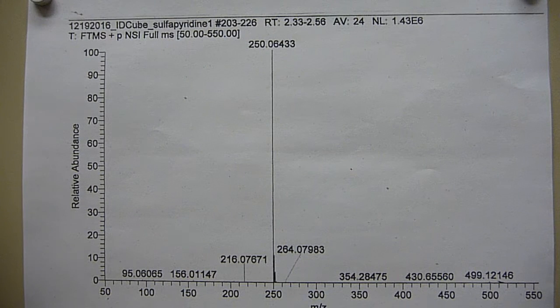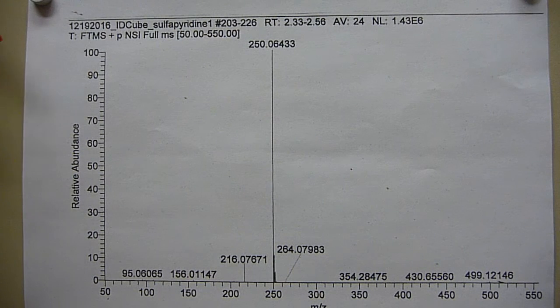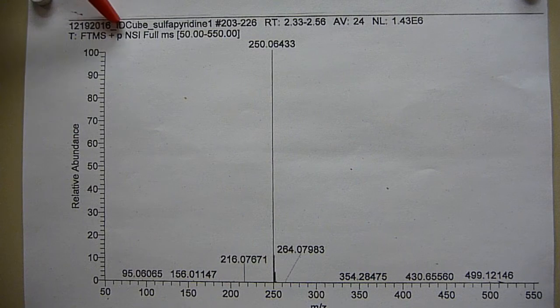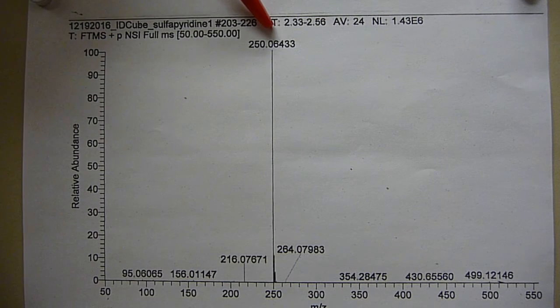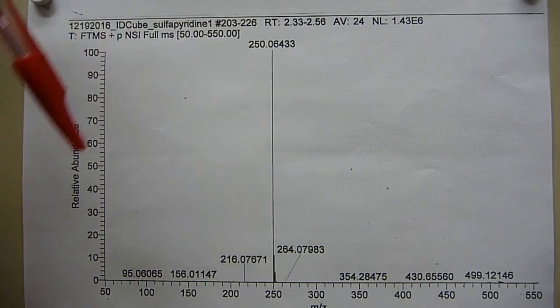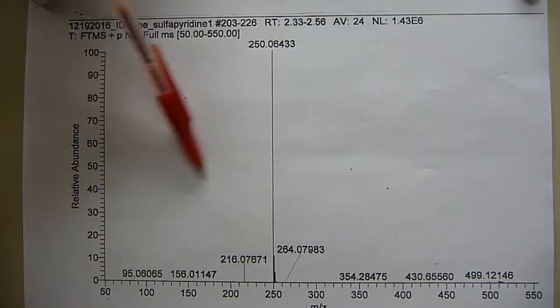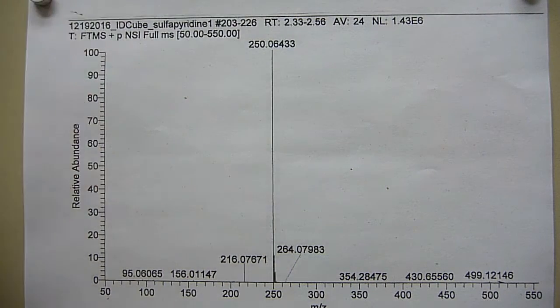Okay, quick 10-second each spectrum recap. This is the DART Spectrum — big M+1, very little fragmentation.